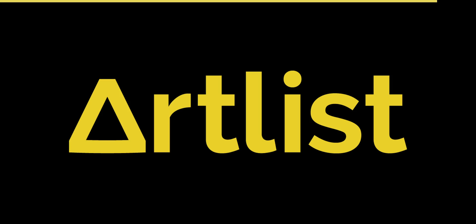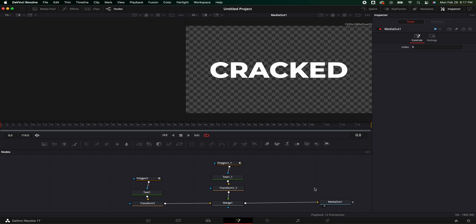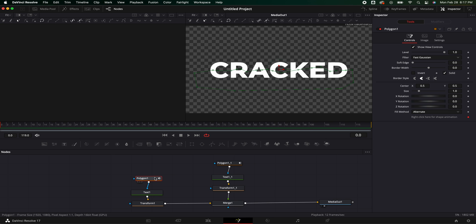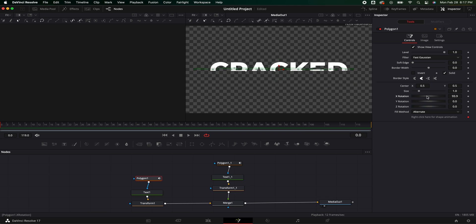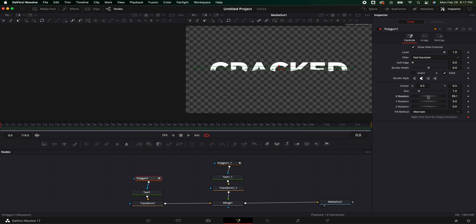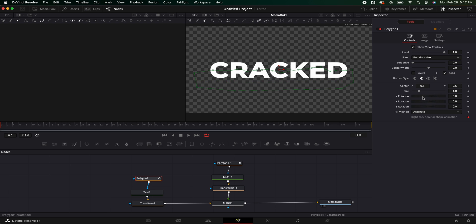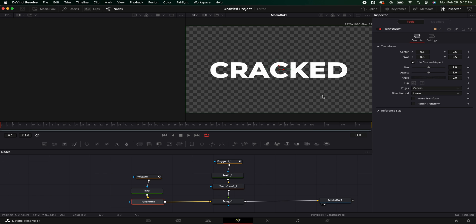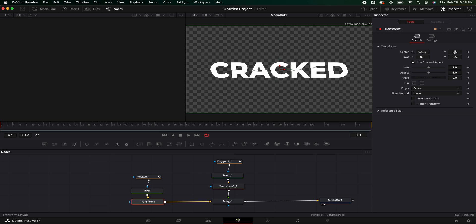So now comes the fun part. We are going to start animating this. So instead of animating in the text or the polygon, because if we start animating the polygon it's actually just moving our mask, it's not moving the actual title. Which is why I like doing everything in the transform nodes. So in the transform node for the first part of the title, we can actually see right here by moving it. I like to bring it just down a little bit.